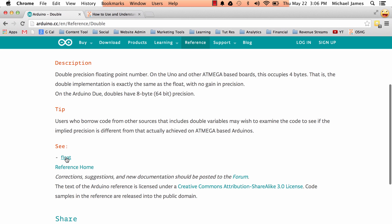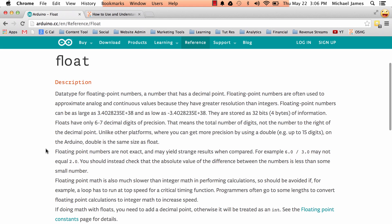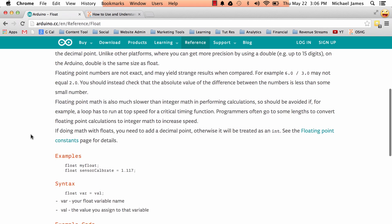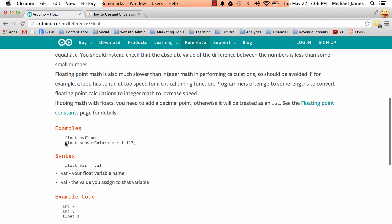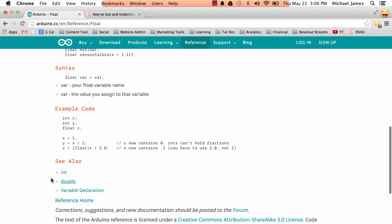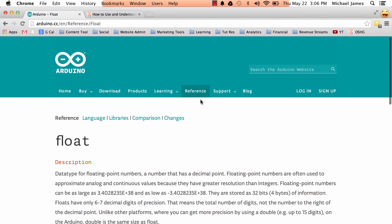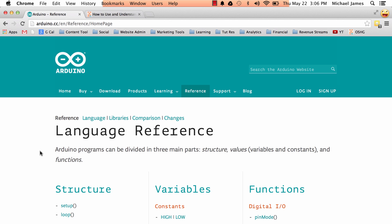So we can follow that see also. And this takes us to the float individual reference page. And describes that gives an example, shows us some syntax, how you might use it, and then it gives us reference code. And then it's got see also. So I think you start to see how this is set up.